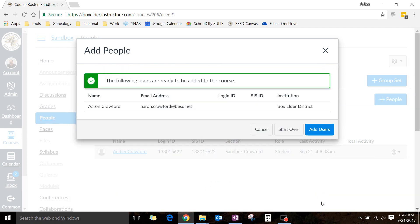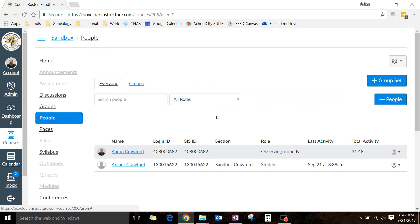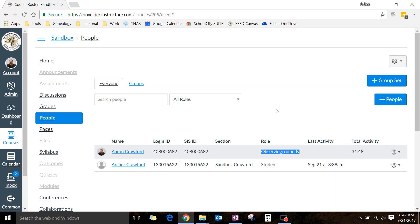Then click Next, and yep, all right, I'm ready. It might say that they don't have a Canvas account, and that it will email them. You want it to email them, and that would be good. So click Add Users, and now I'm in here as an Observer, and I'm observing nobody. So that will allow me to see what's going on in the class without violating anybody's FERPA rights.